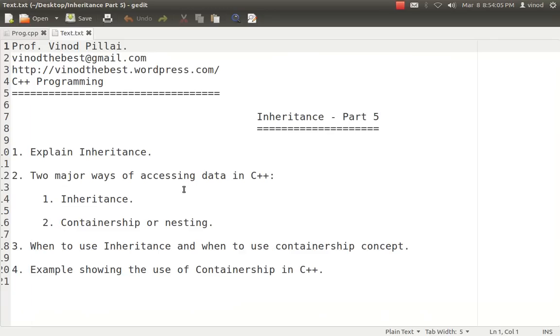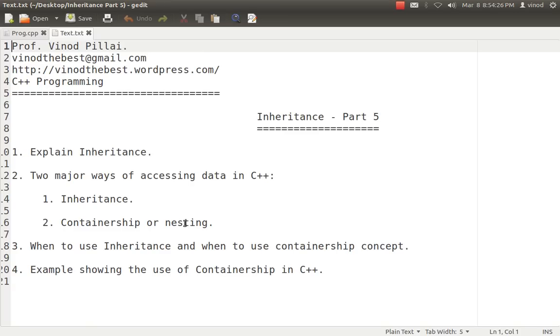When to use inheritance and when to use containership: if there is some relation between them and attributes are common, then there should be inheritance. If that is not the case, then you should go for containership. You have to create the object. We have understood the two major ways how we can access data: one is inheritance and one is through containership.